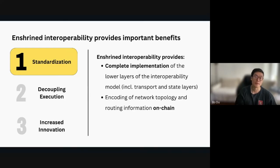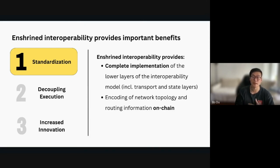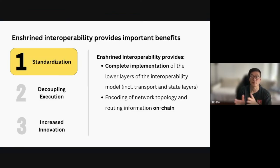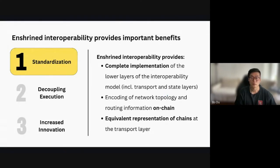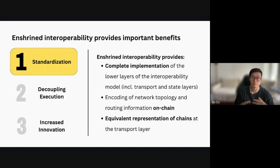The number one benefit is definitely standardization. You can have standardization of the lower layers — the transport layer or the IBC core implementation. This is very different from the IBC application implementation. What I'll show you later is a proposal to separate the application layer from the transport and state layers. The transport and state layers can be standardized; the application layer cannot — it needs to be chain specific.